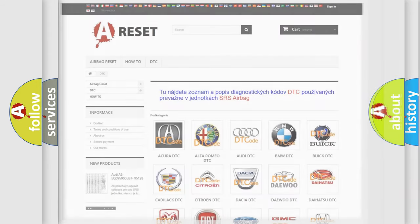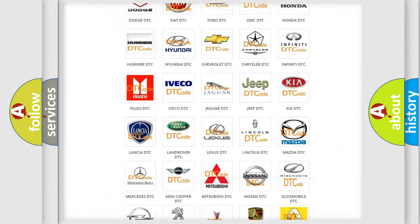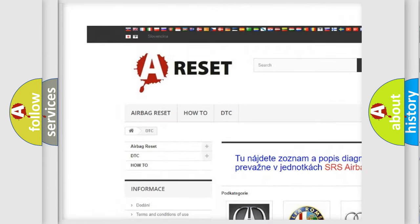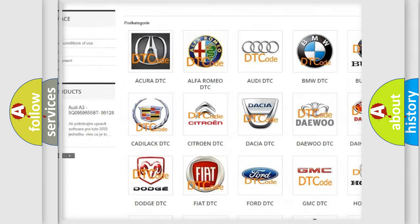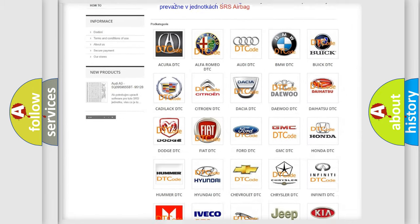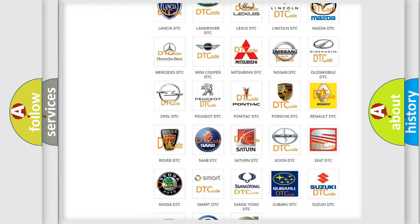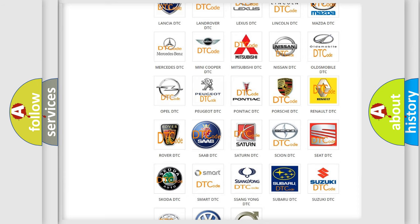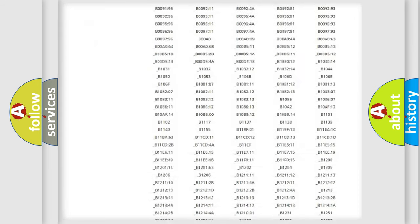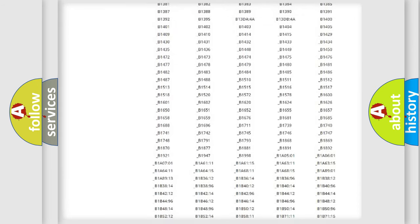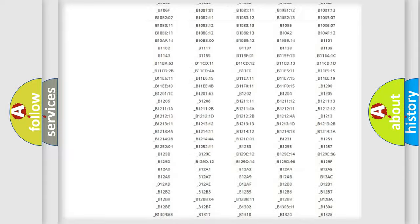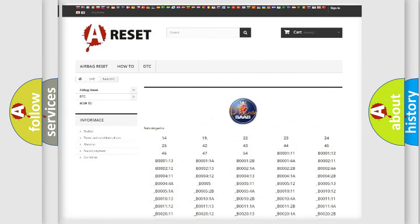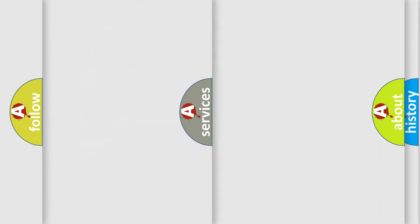Our website airbagreset.sk produces useful videos for you. You do not have to go through the OBD2 protocol anymore to know how to troubleshoot any car breakdown. You will find all the diagnostic codes that can be diagnosed in SARB vehicles, and also many other useful things.